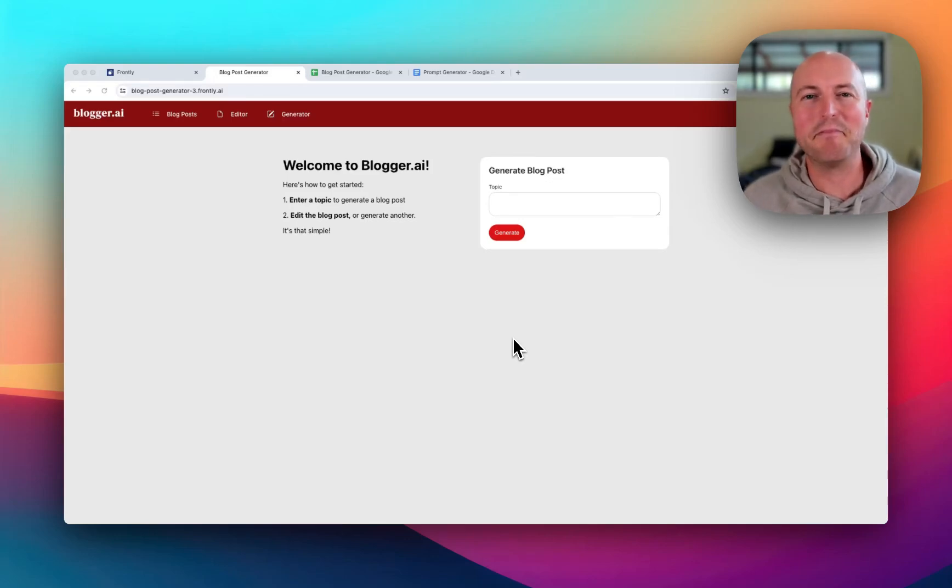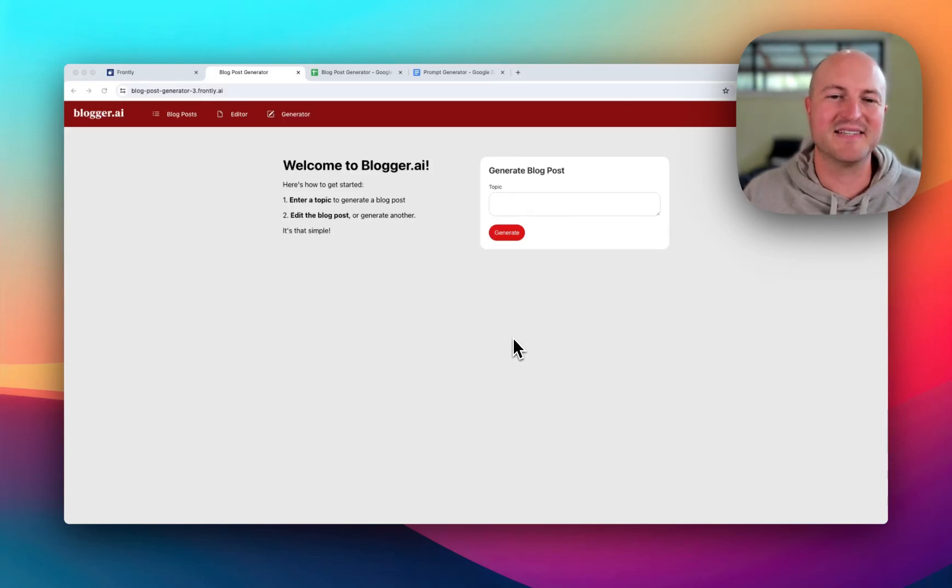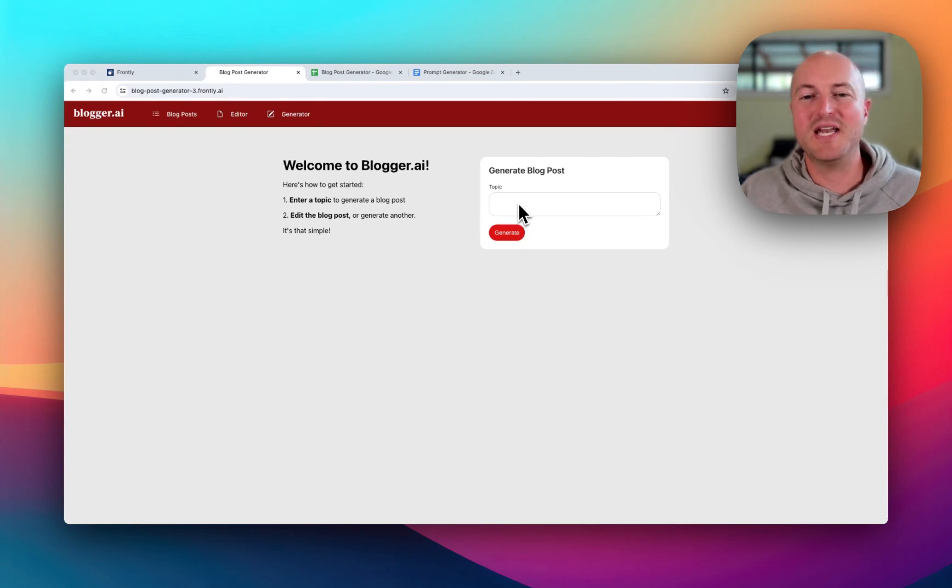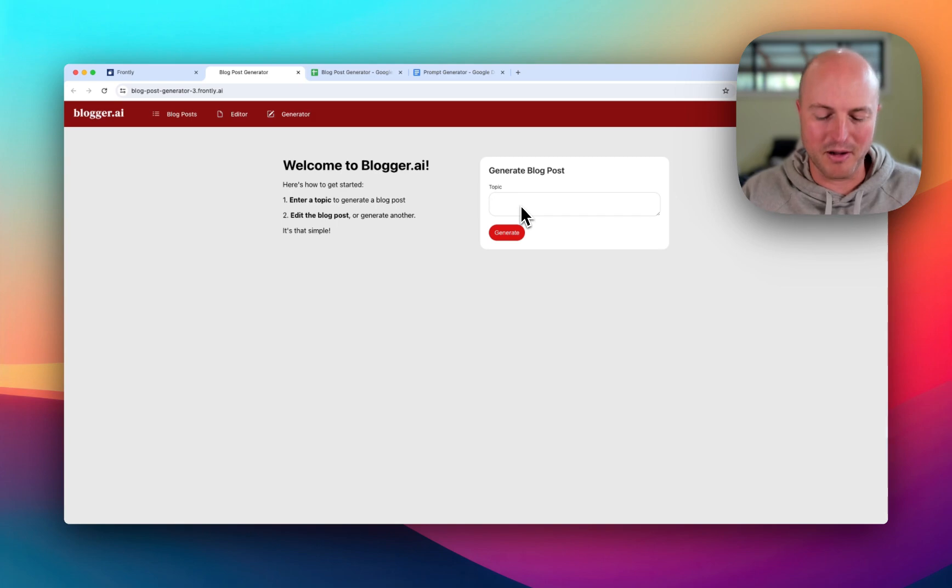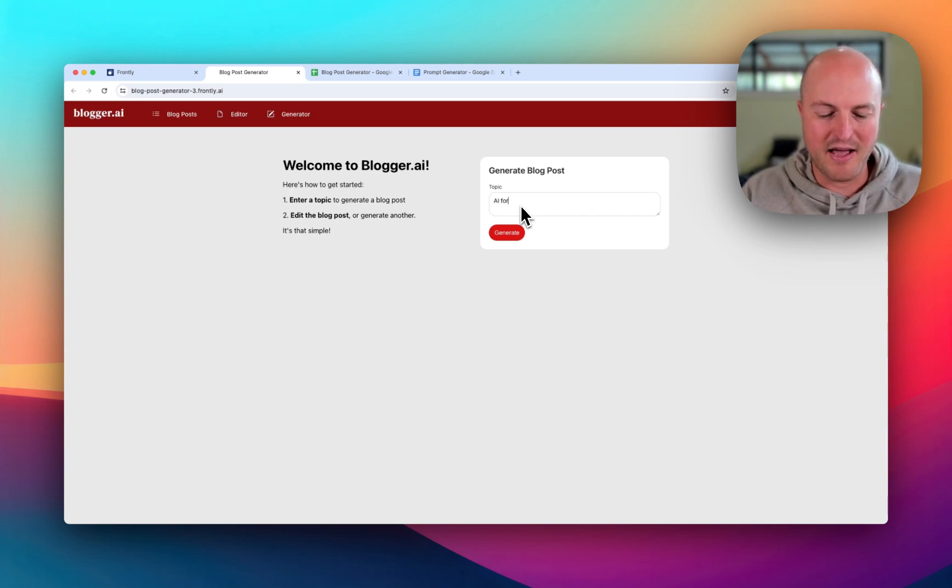Frontly just keeps getting better and better. They just released this template yesterday which leverages AI to create a blog post. Let's create one - AI for nonprofits.